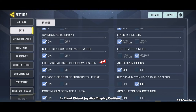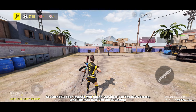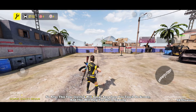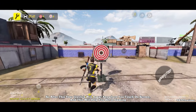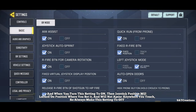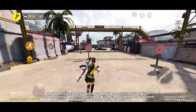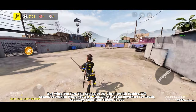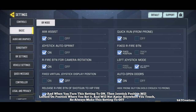Next one is fixed virtual joystick display position. When you turn this setting to off, your joystick will appear anywhere you touch on screen, which helps in gaming. When you turn this setting to on, the joystick position will be locked to where you set it and will not appear anywhere you touch. So always keep this setting to off.